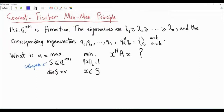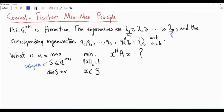Bismillah ar-Rahman ar-Rahim. A is an n by n Hermitian matrix. Because A is Hermitian, its eigenvalues are real valued. Suppose that the eigenvalues are arranged in descending order: lambda 1 is the maximum eigenvalue and lambda n is the minimum eigenvalue. The associated eigenvectors are Q1, Q2, all the way to Qn. Any two distinct eigenvectors are orthogonal, and the L2 norm of each one of them is unity.